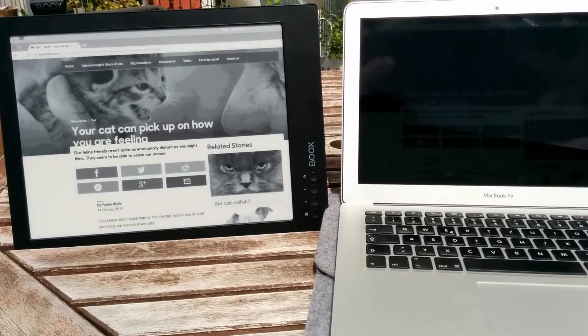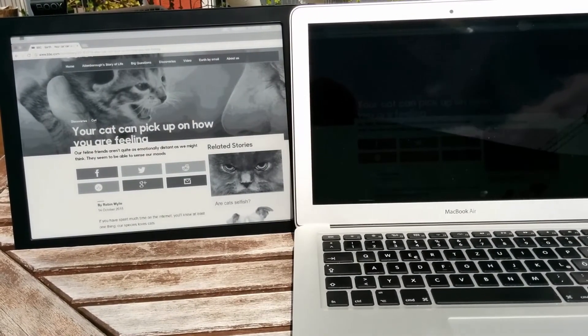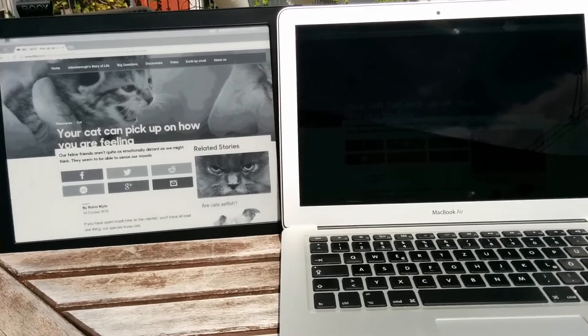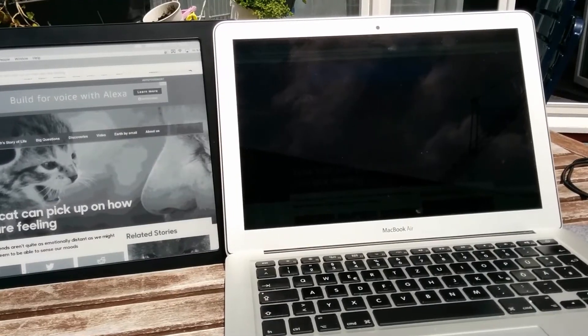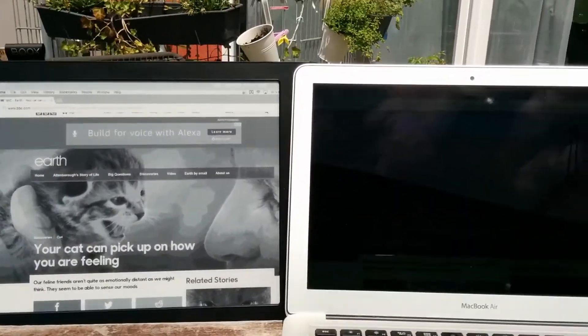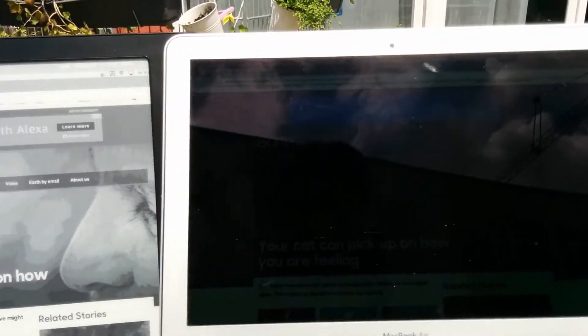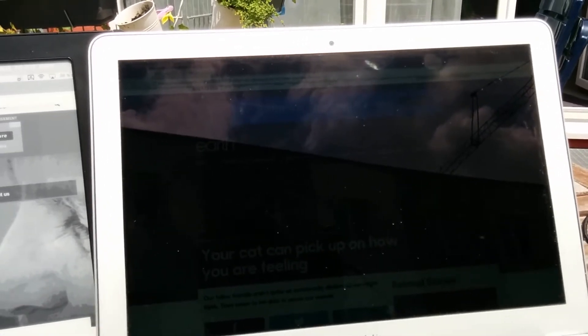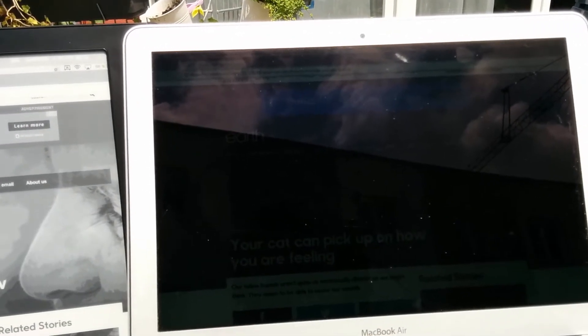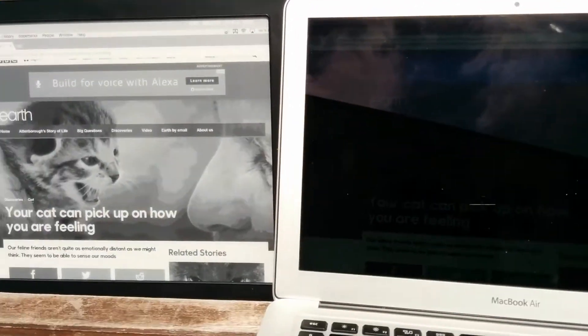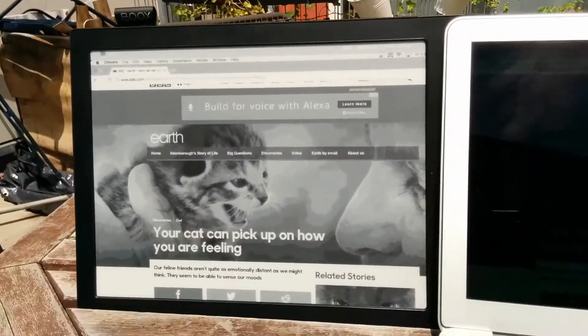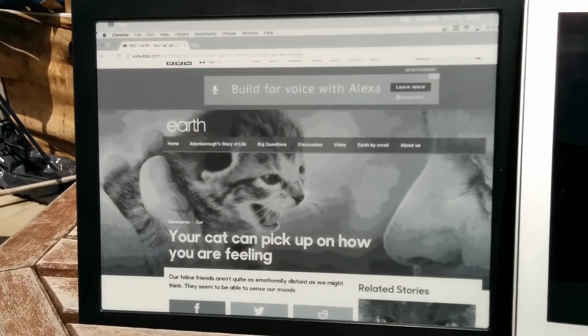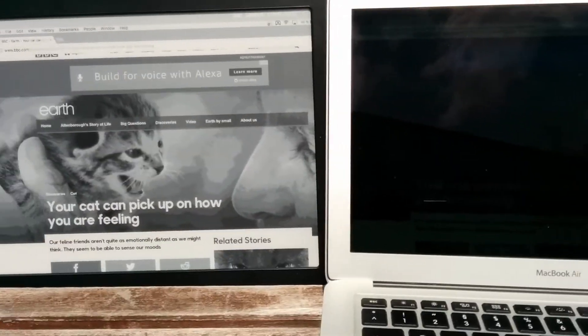So this is the comparison. Let me try to put it next to each other. So under direct sunlight, you can see the difference here between the two displays. Here's the MacBook display, the MacBook Air 13 inch, and here is the e-reader. They are displaying the same thing. I'm mirroring the display here on the e-reader.